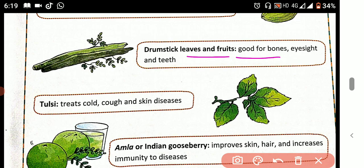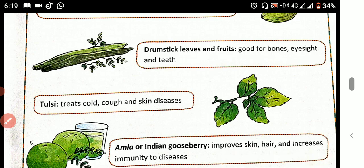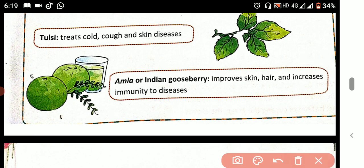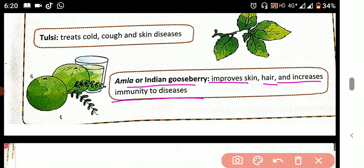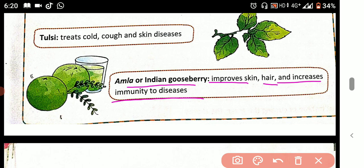Next one is Amla, or Indian gooseberry. It has very good benefits. It improves skin and hair and increases immunity to diseases. It boosts the immunity power so the body can fight diseases. Amla, like lemon, is rich in Vitamin C, which greatly increases immunity power to protect us from disease.